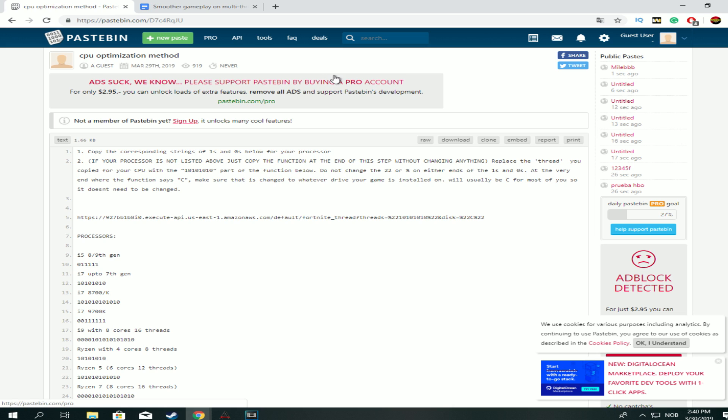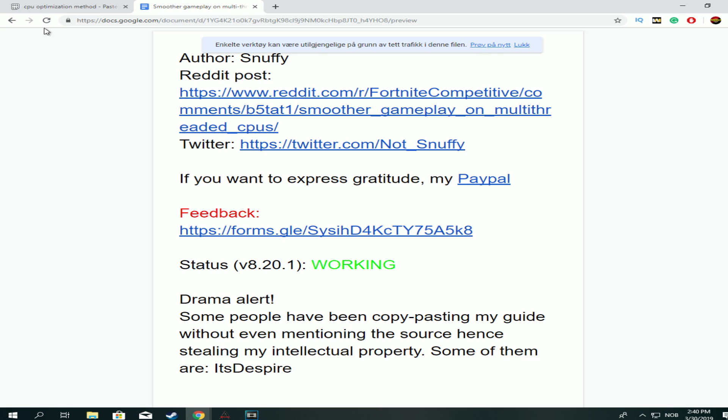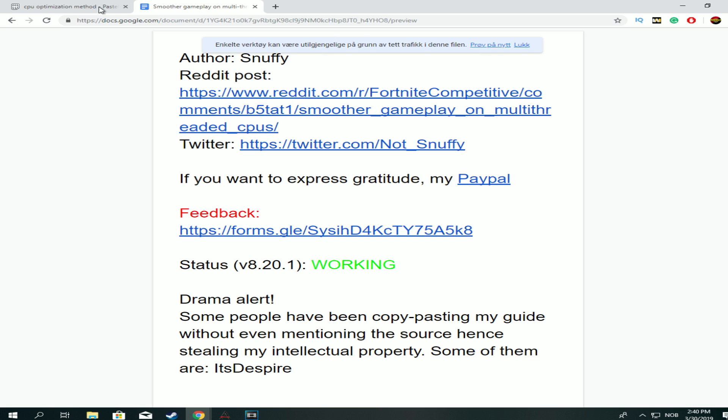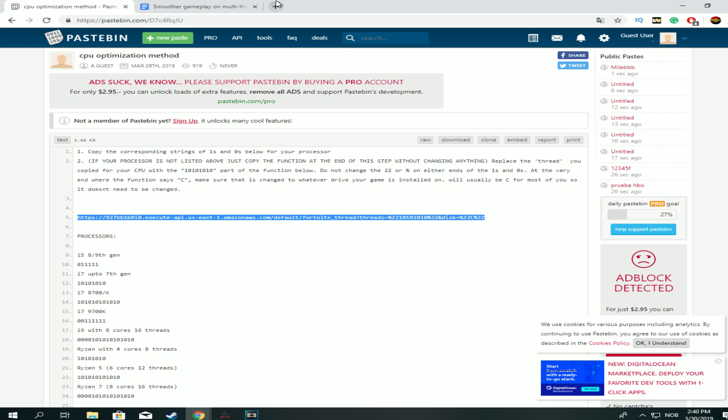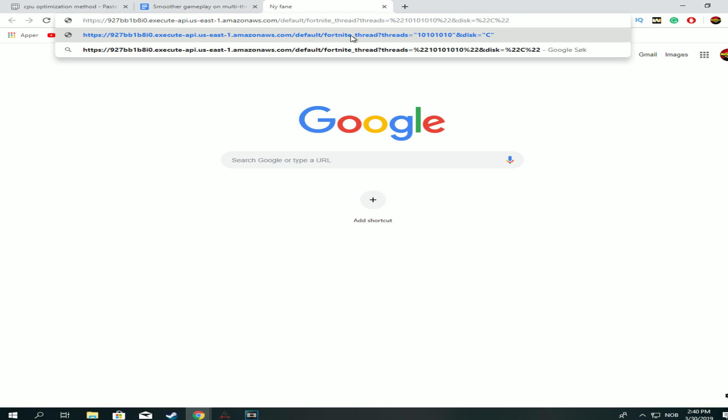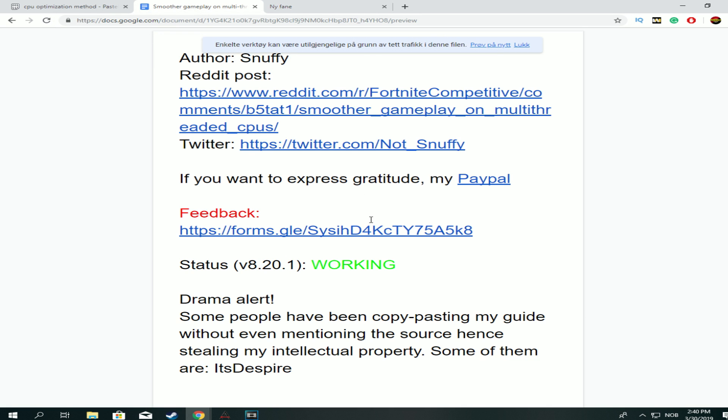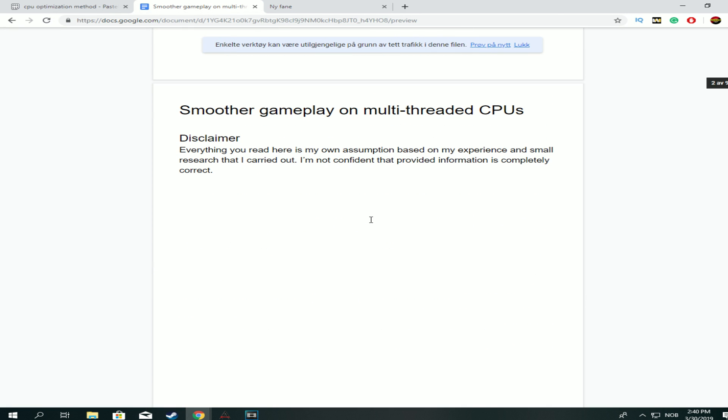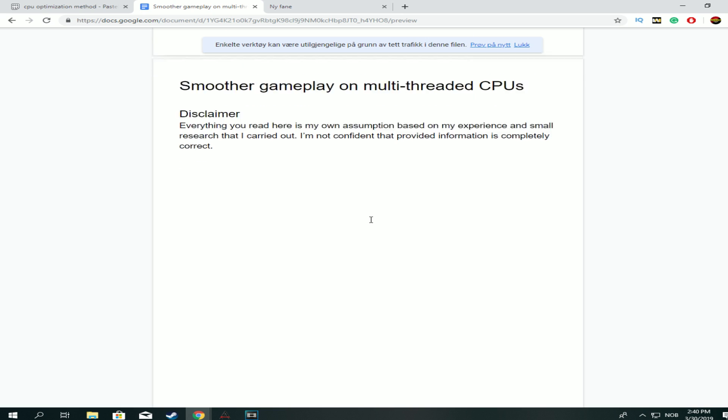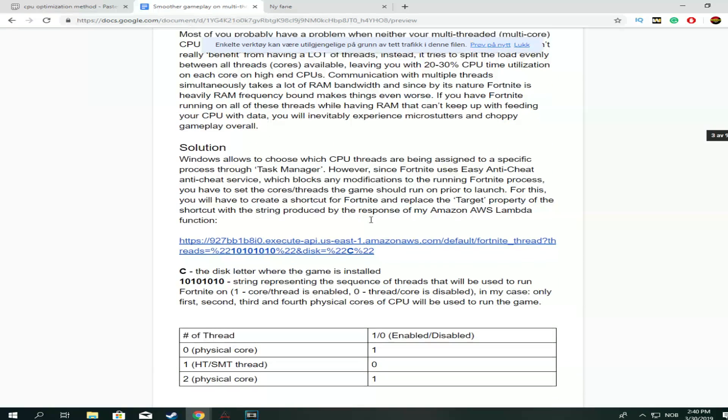So the first thing you want to do is you want to go into this link. I'll leave it all in the description below for the pastebin and for the Google Docs document, and then you want to go ahead and paste it but don't click enter yet because you also got to go into the docs document.